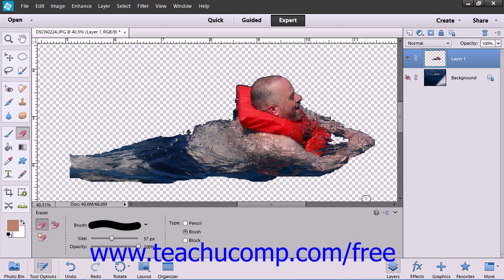When you use the defringe command, the color of those extraneous pixels is changed to the color of the neighboring pixels that are not part of the background color.